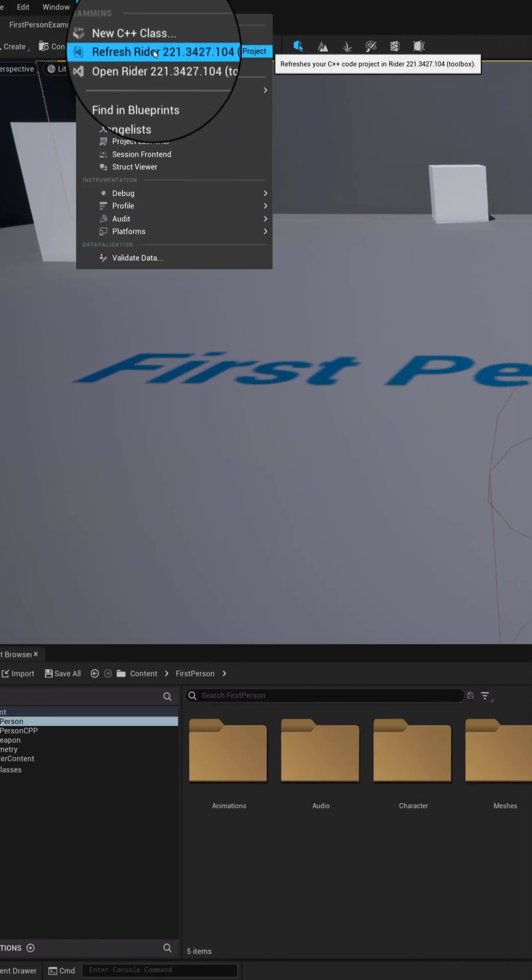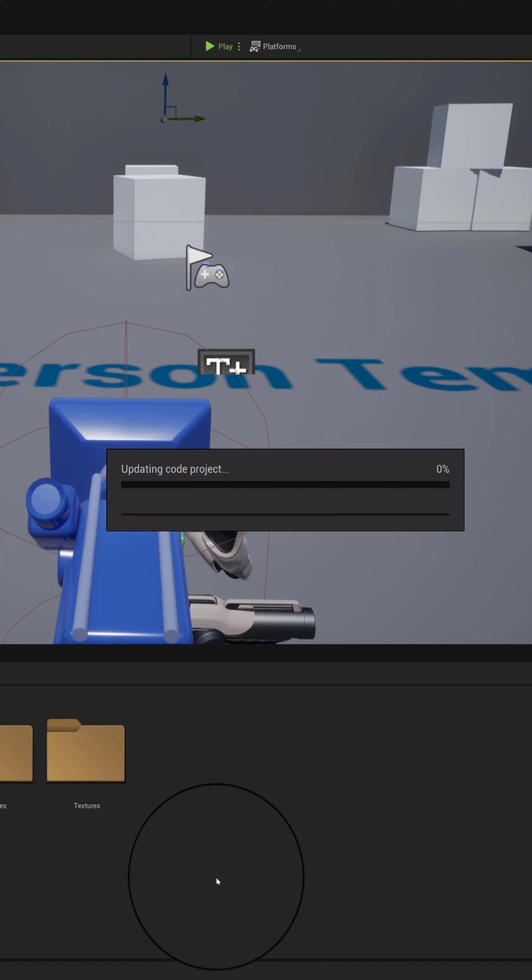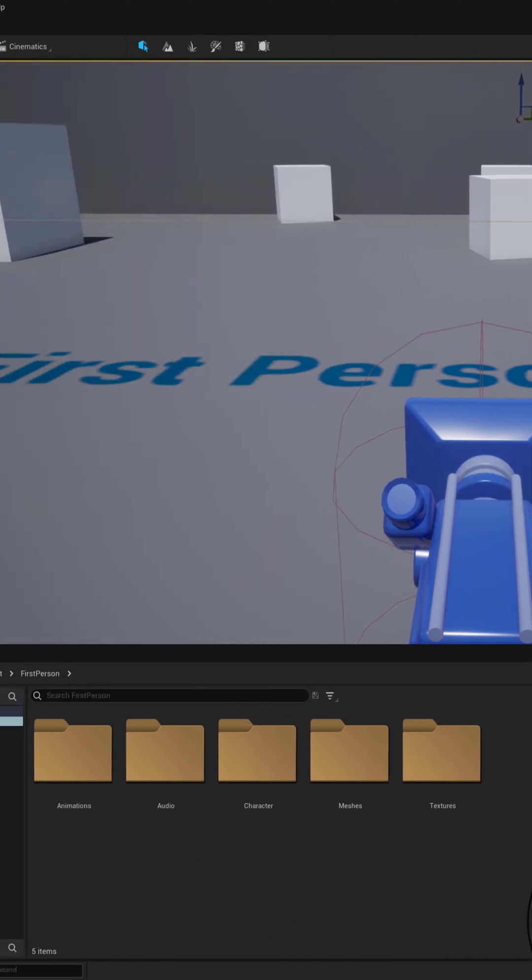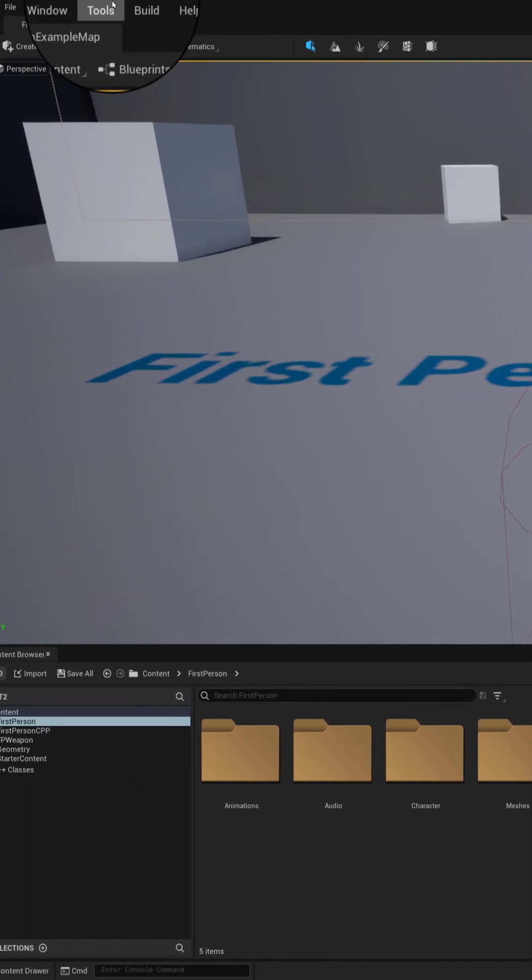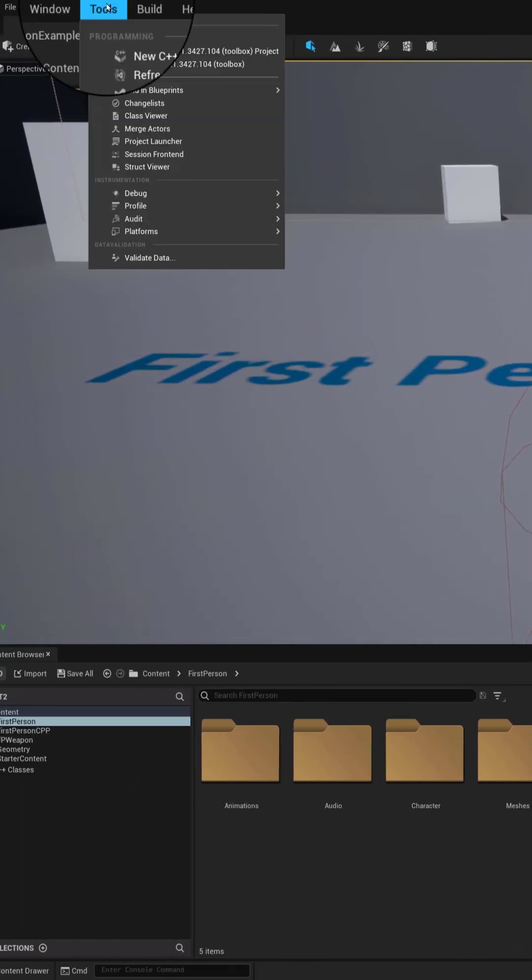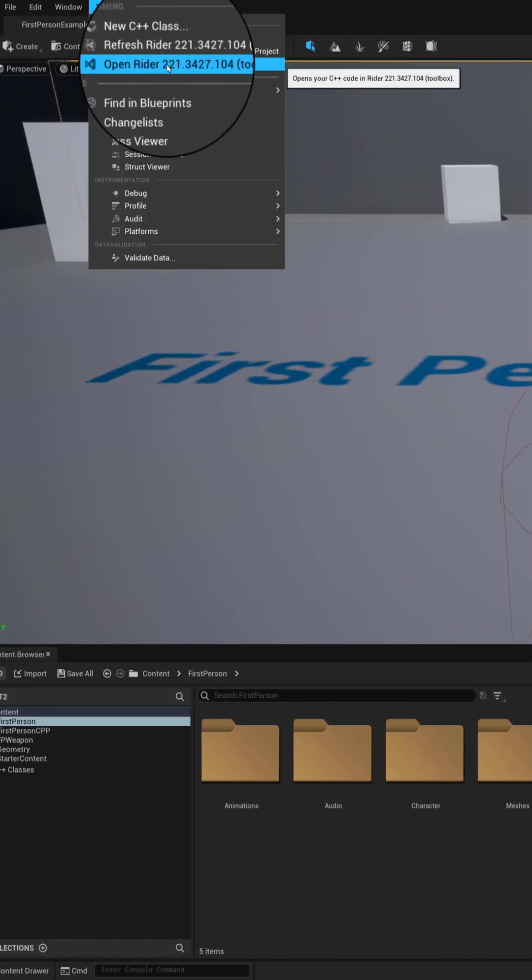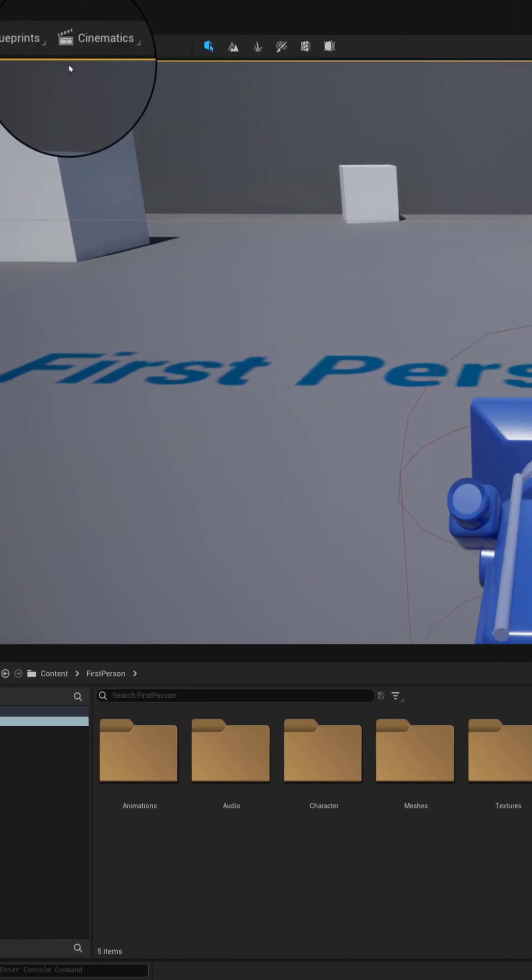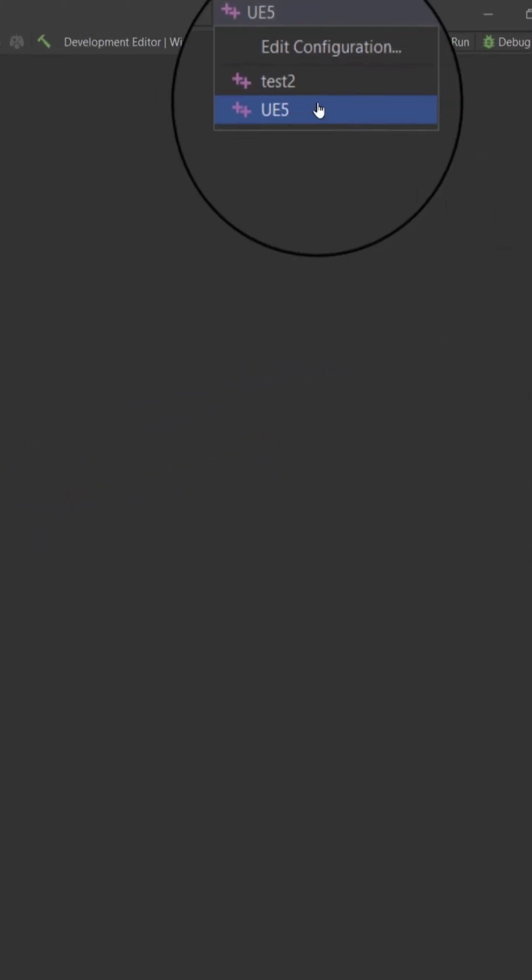Next, go to Tools and refresh the Writer project. Once the refresh is complete, we can go to Tools and open the Writer project. Once Writer has loaded the project,